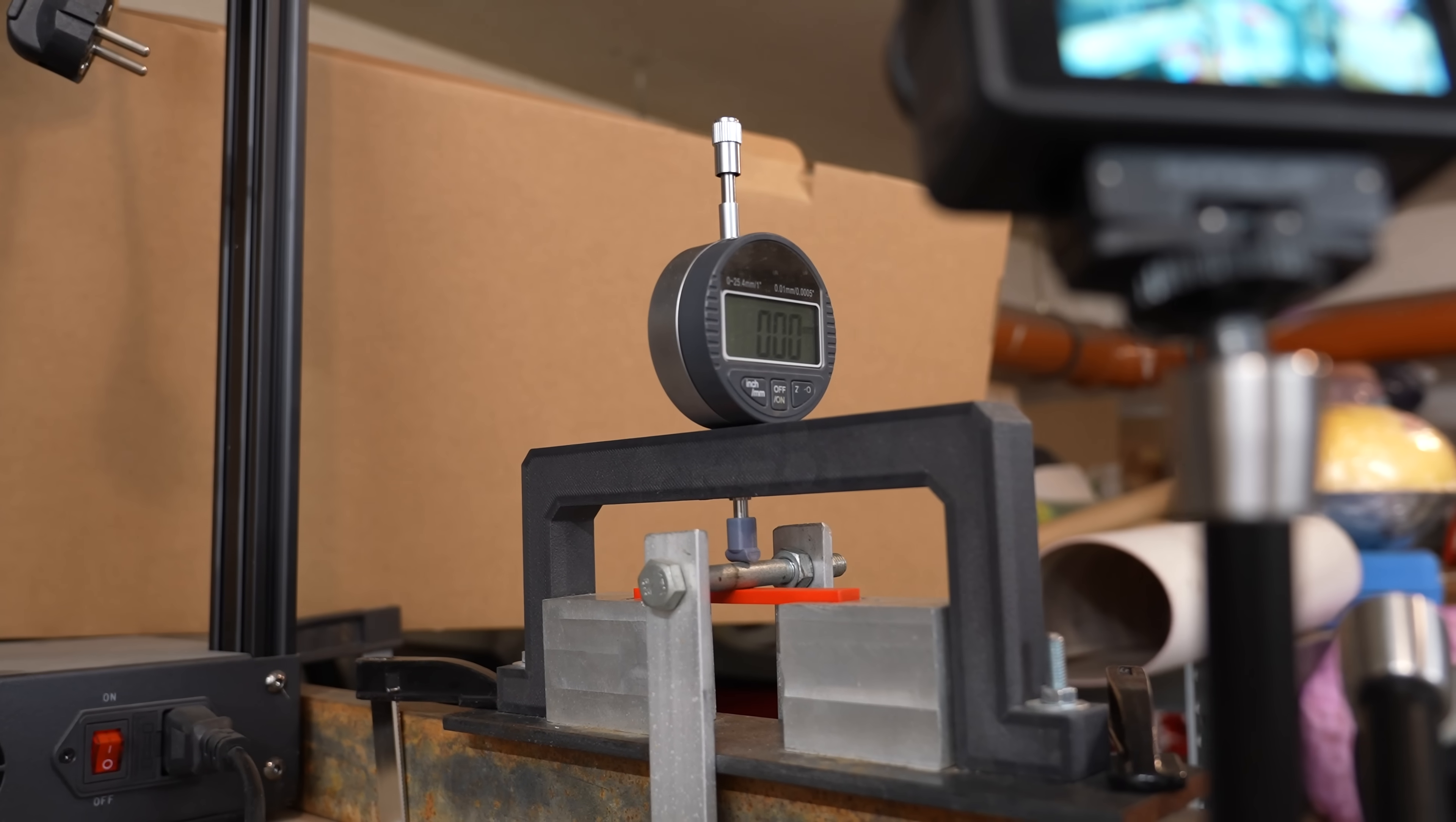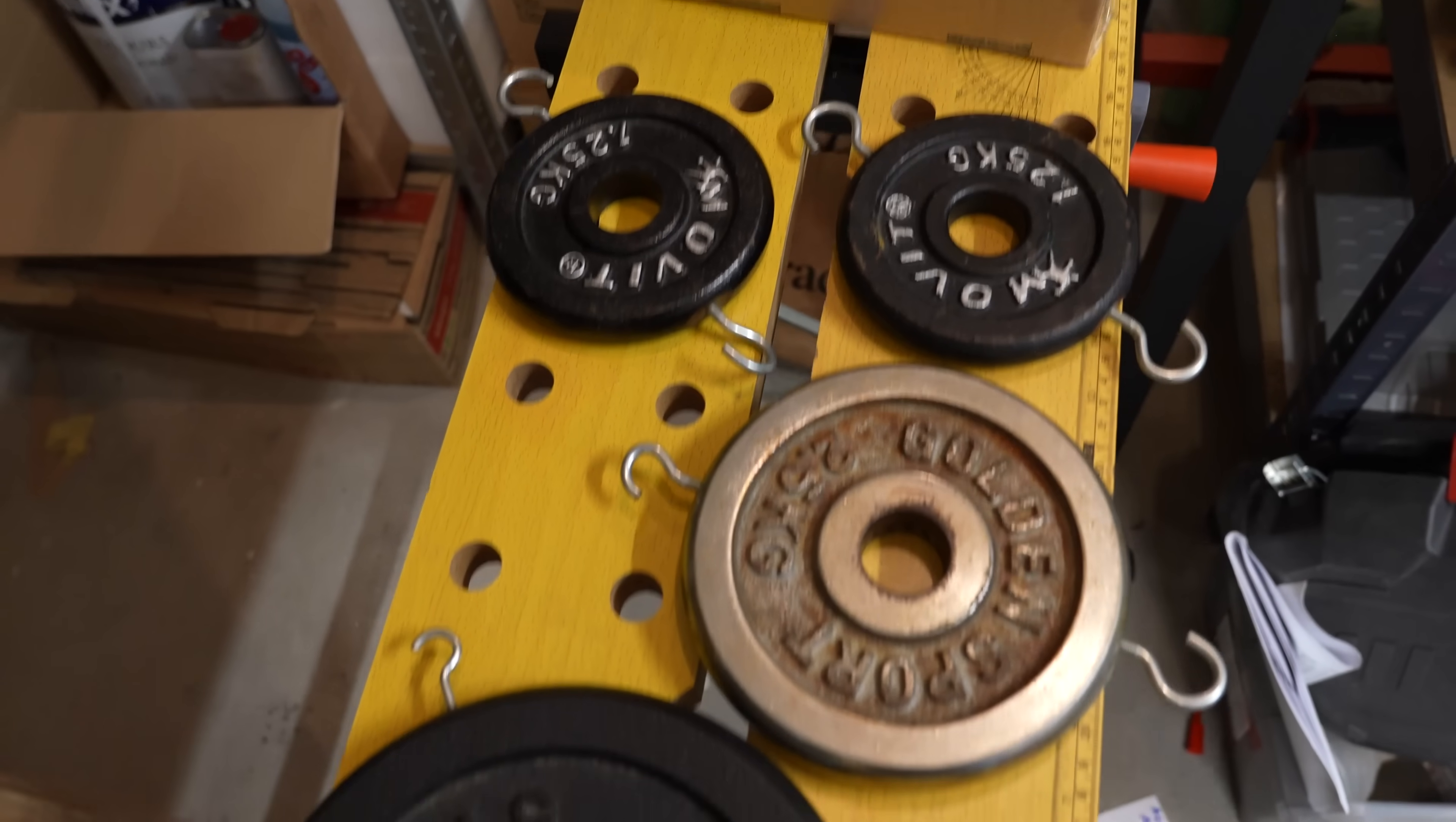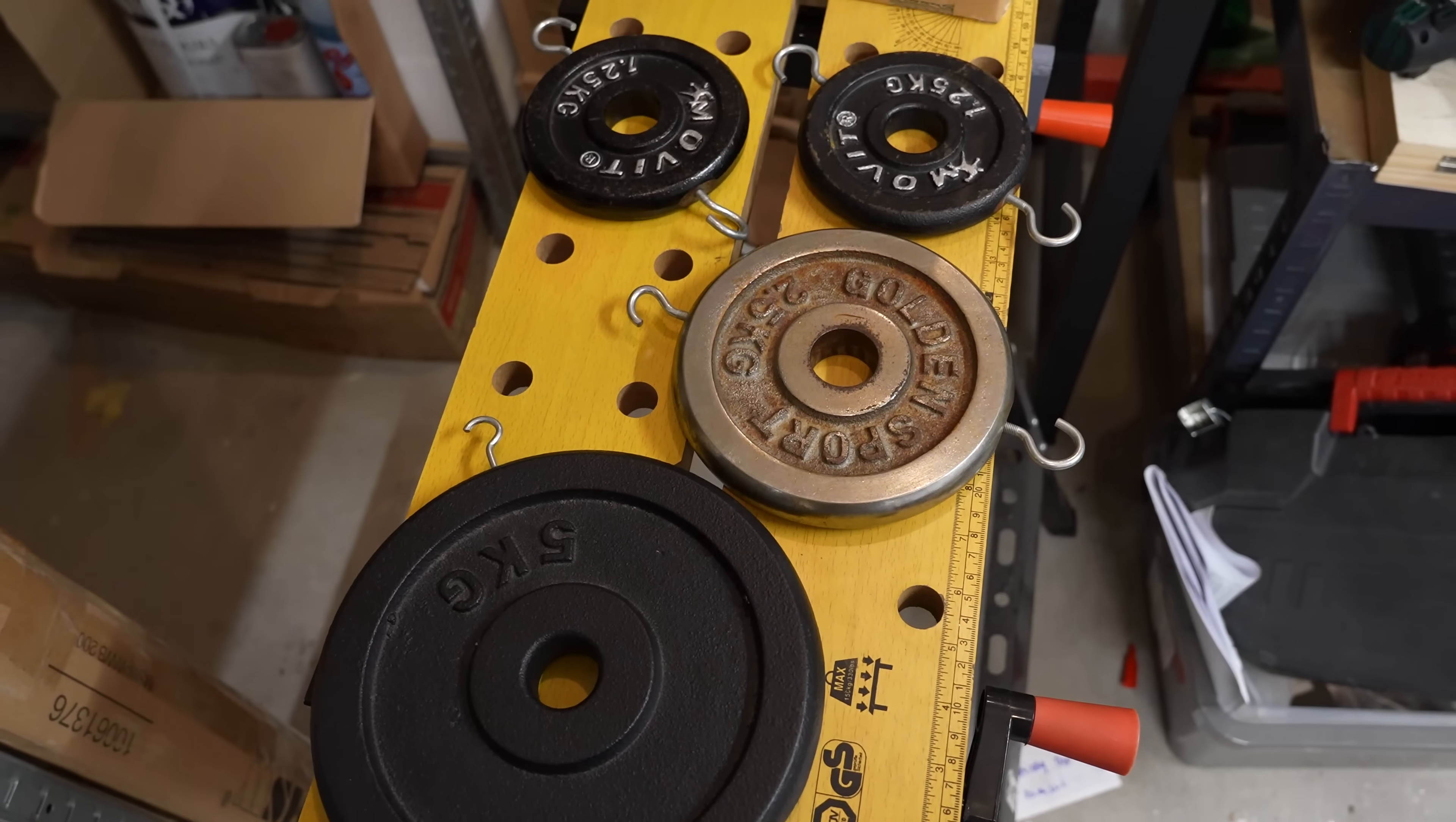3-point bending test. Distance between supports is 50mm, and these loads will be placed one by one. And I will measure the deformation after 1, 30, and 60 seconds.